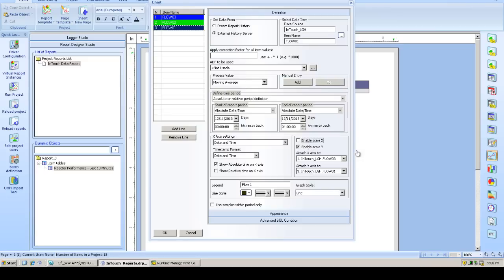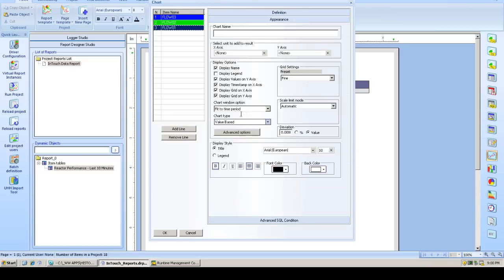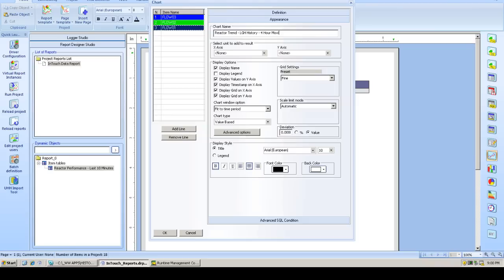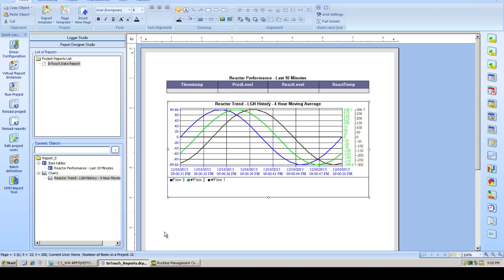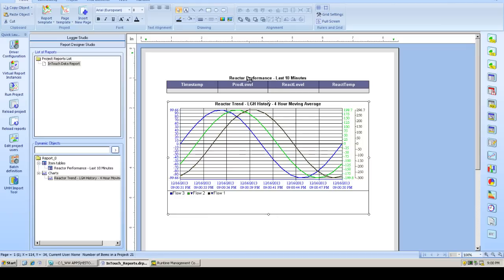Let's show some general appearance settings. Give our chart a title. And show the legend. So at this point we have two items on our report. An item table showing data from the InTouch real-time data source. And a historical trend showing data from the InTouch LGH files.